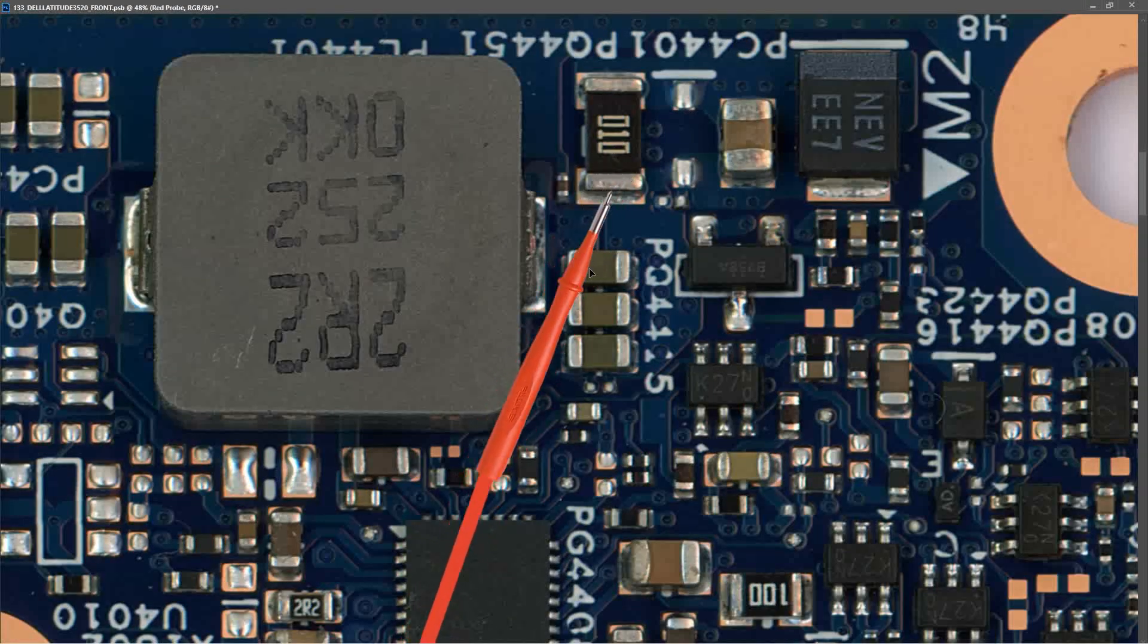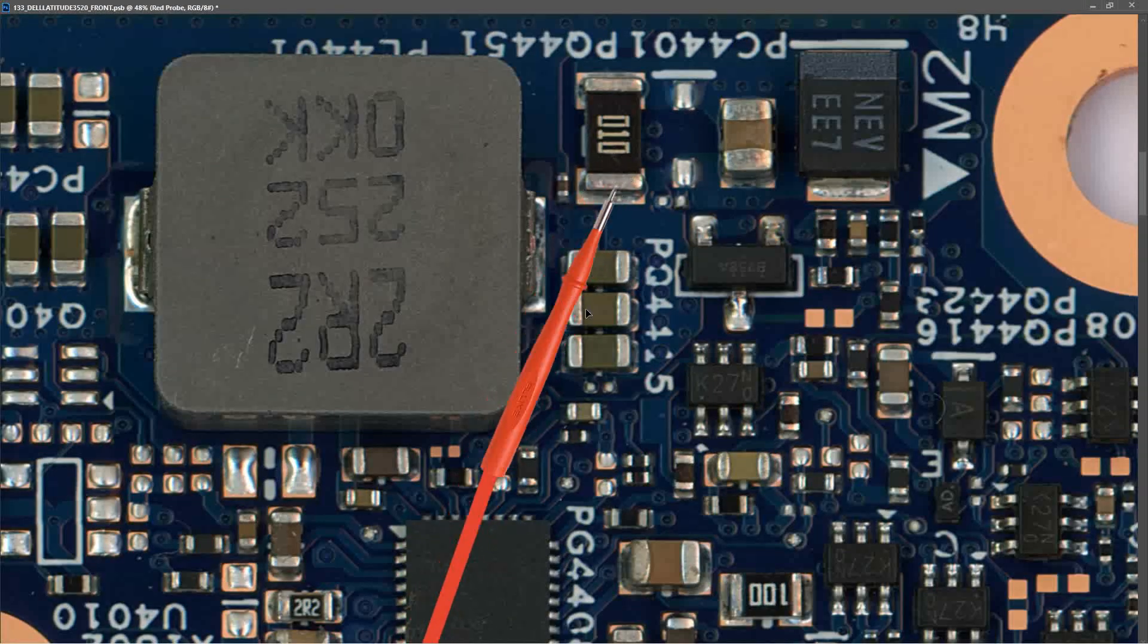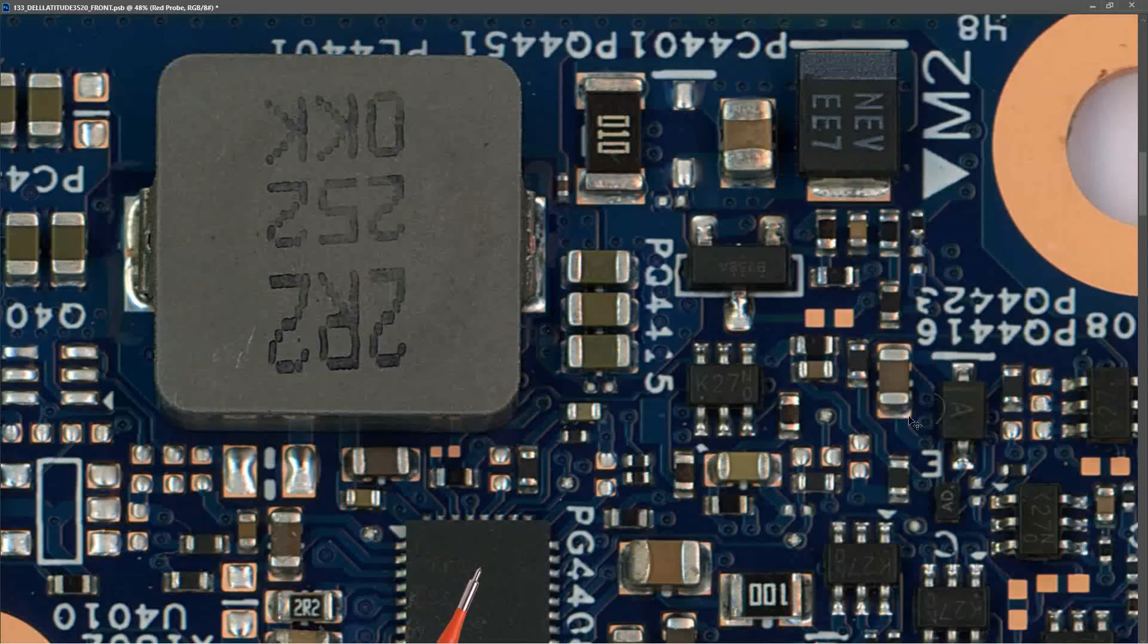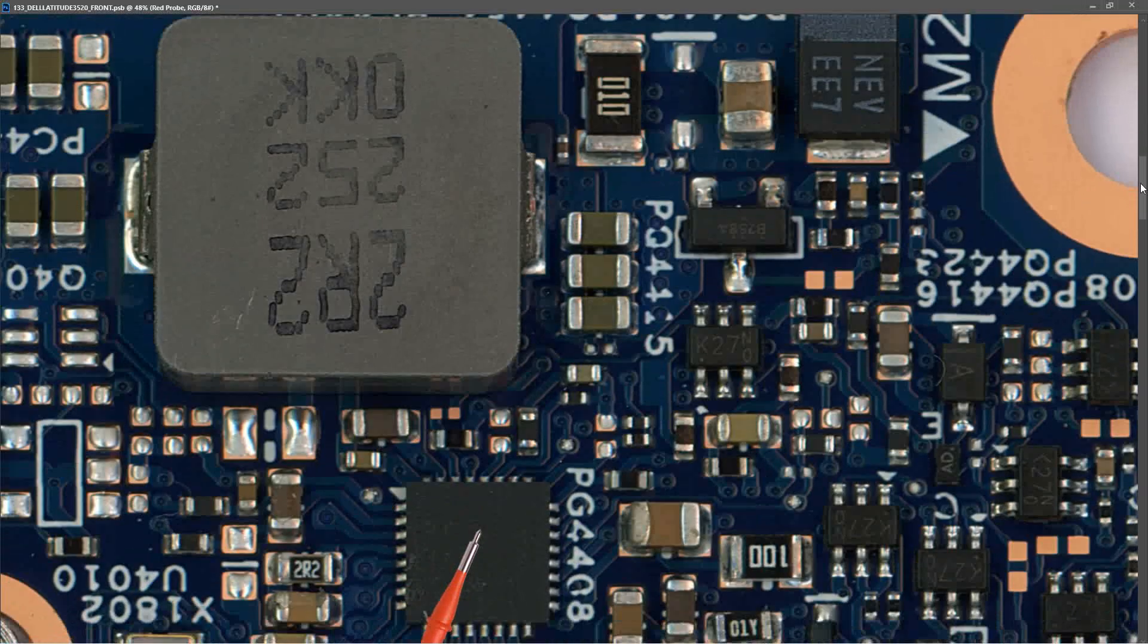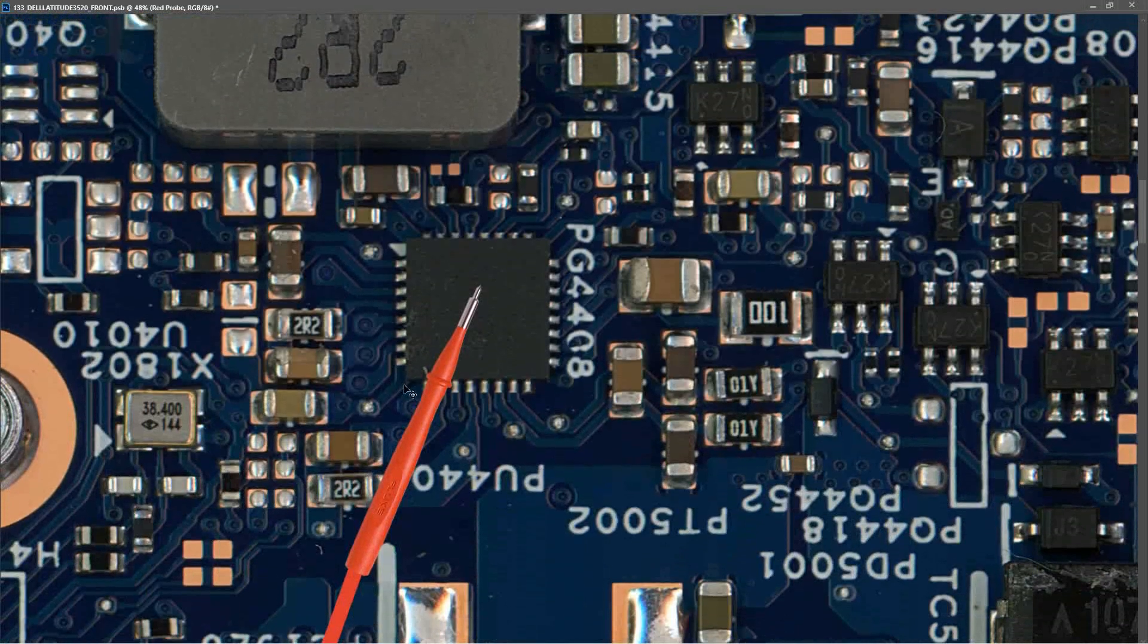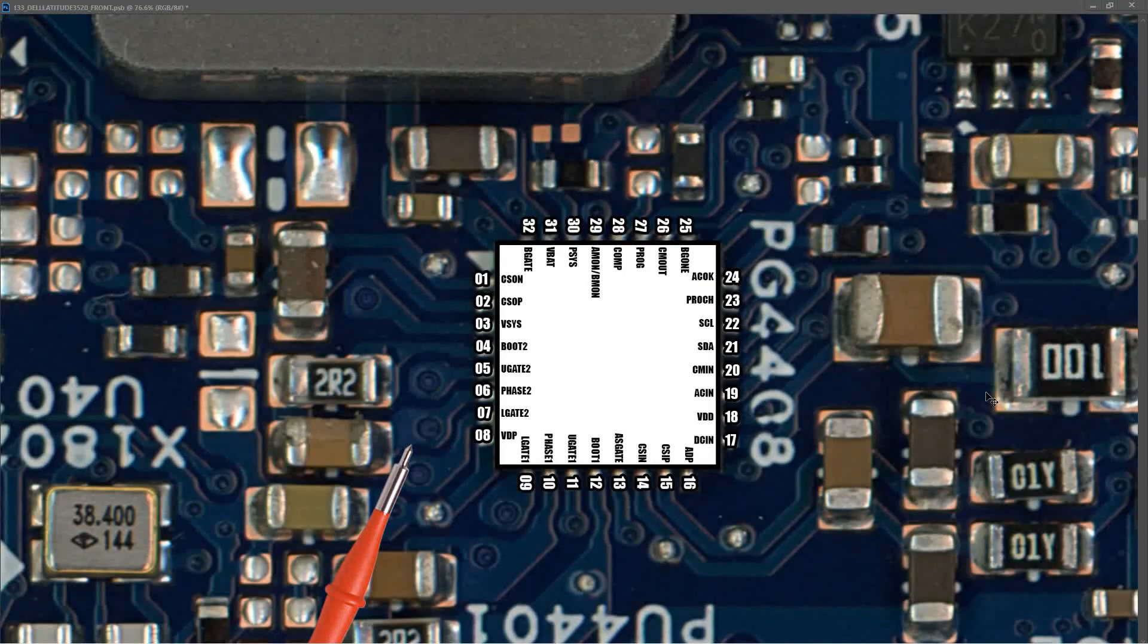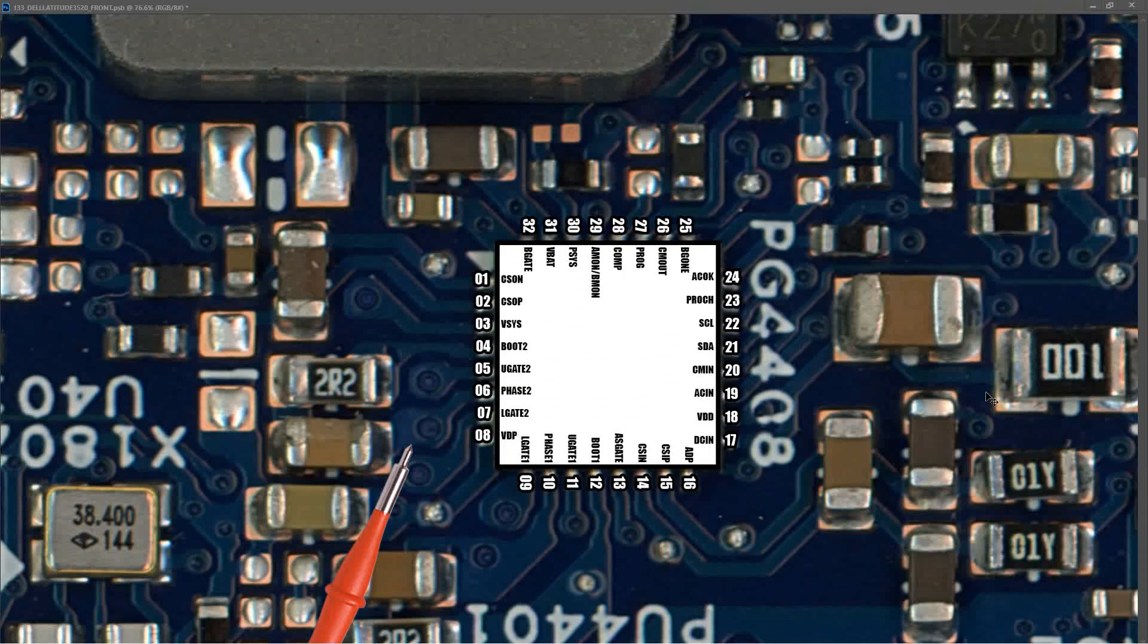After our current sensor resistor, the next component that we're interested in is this IC down here, which is our battery management IC. I've marked in all of the pins for that battery management IC. What I want to do is note down all of the voltages at the significant pins of this battery management IC while the laptop is booted to Windows and fully functional, so that we can then compare those values to the values when the laptop is crashed and the power light is stuck on.